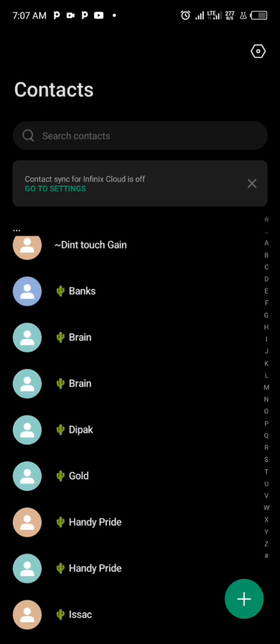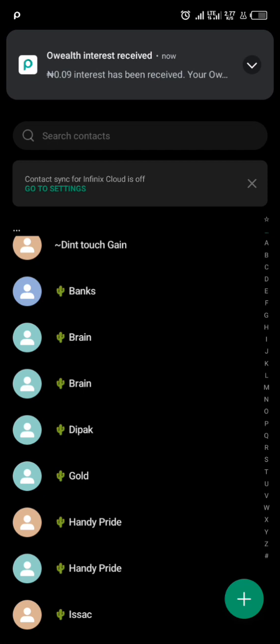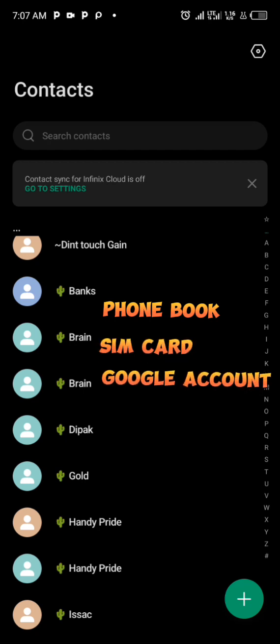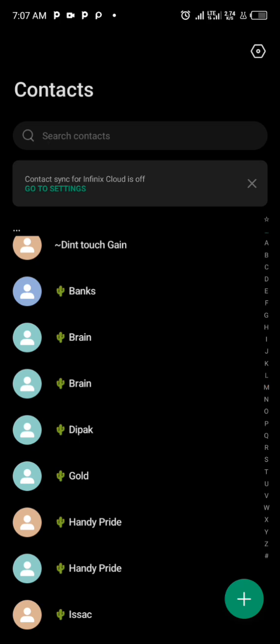Whether you're getting contacts from a WhatsApp group or anywhere else, all you need to do is save your contacts to your phone book — either to your contact phone book, to your SIM card, or to your Google account. Since I'm on Android, I'll be saving to my Google account. If you have an iPhone, you can save to your iCloud account.